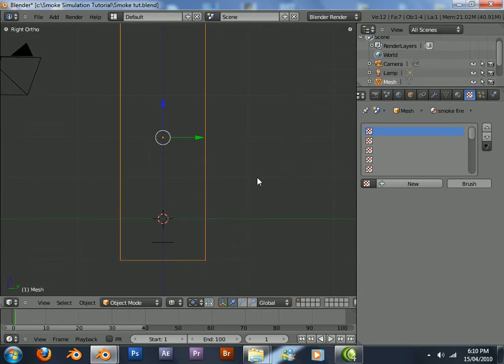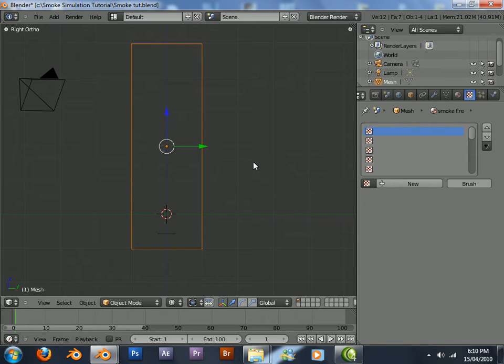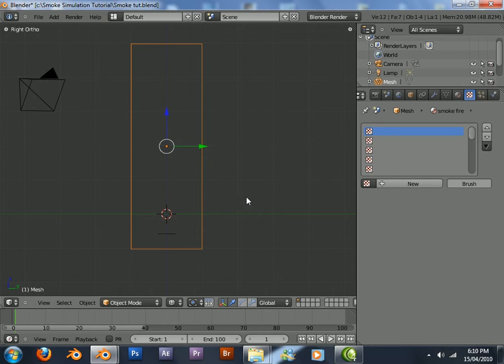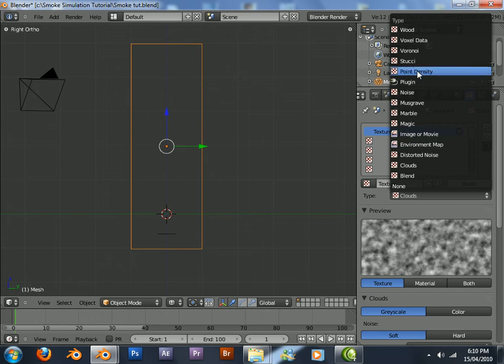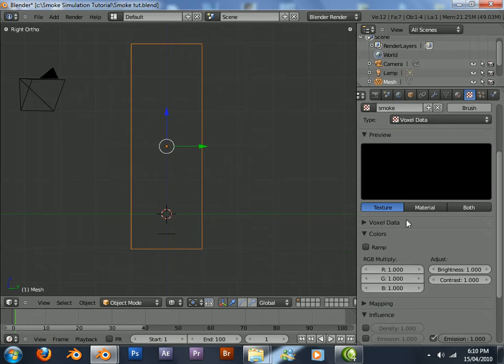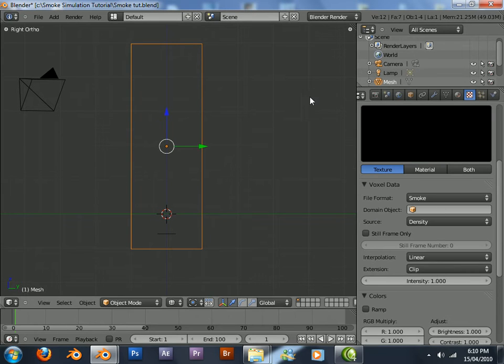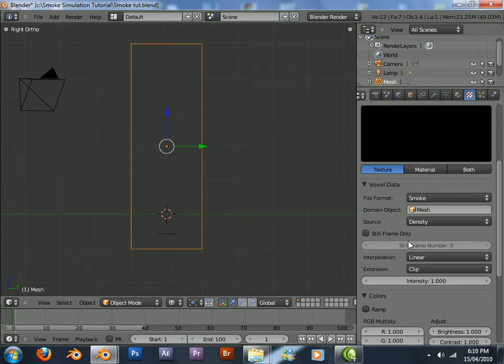Now we have to add some textures for the smoke to happen. Right now for render, it's just black. So first we'll add a new voxel data texture. Name this smoke. As the domain object, it's going to be the mesh, which is this one here selected.